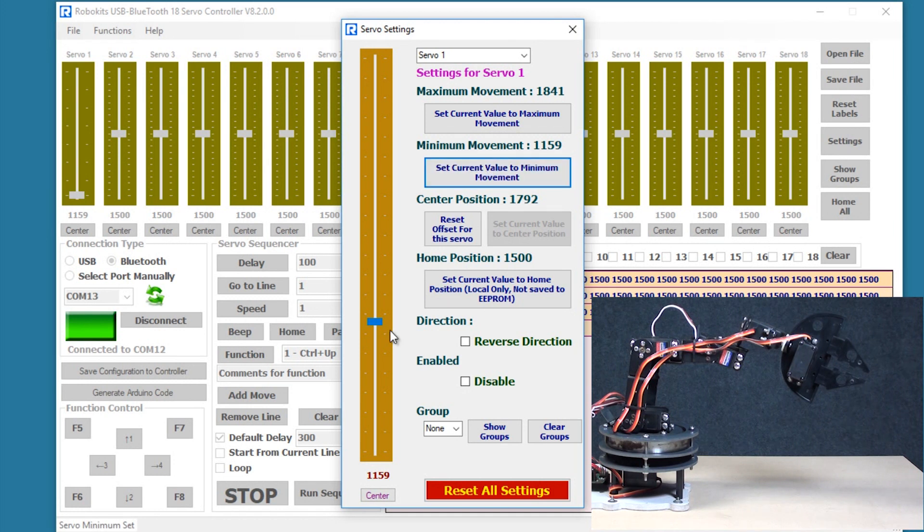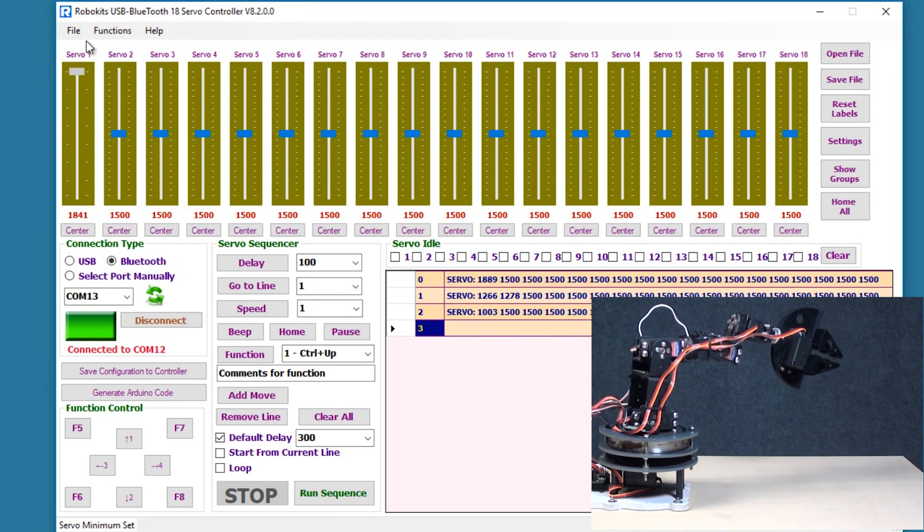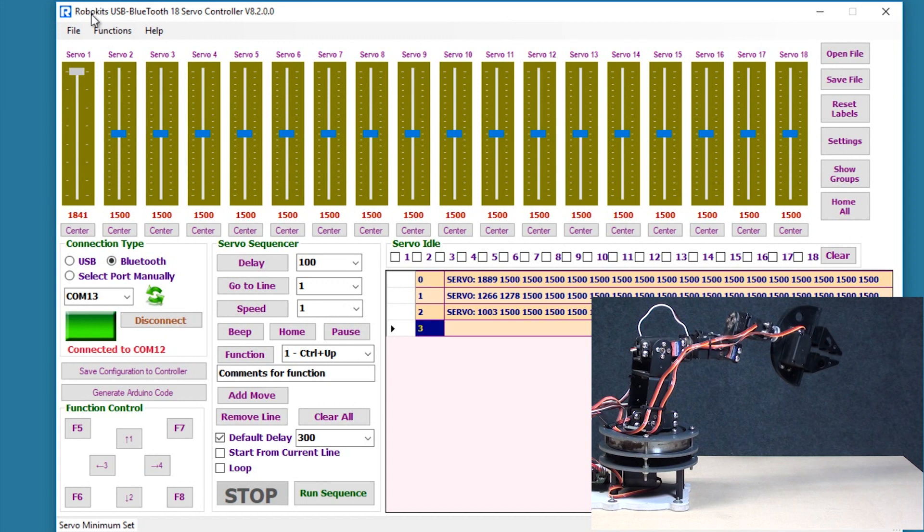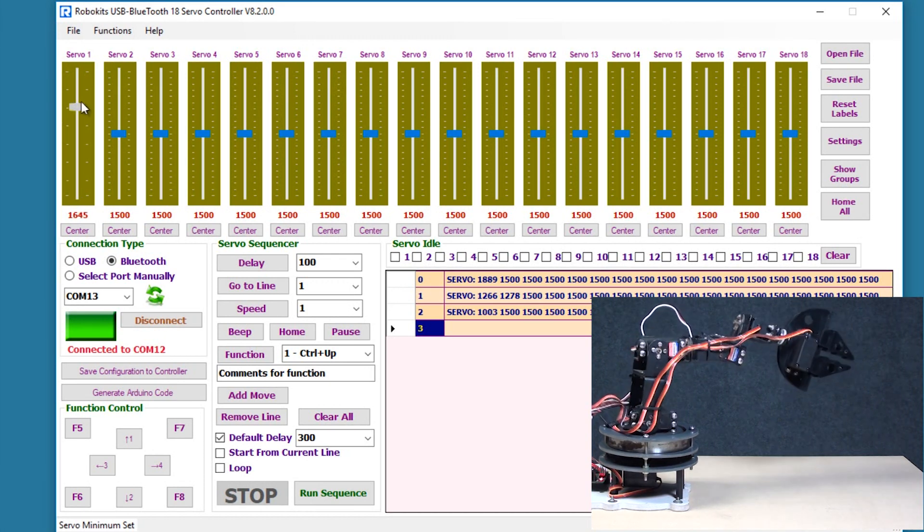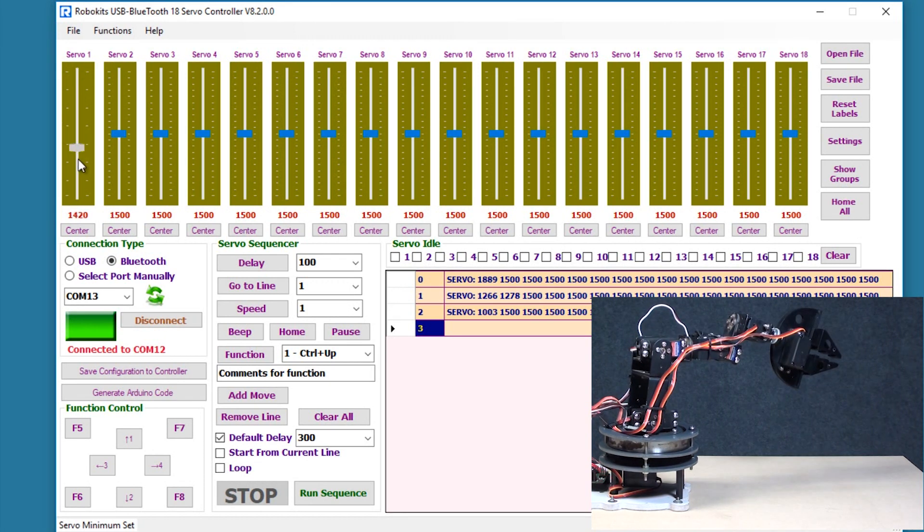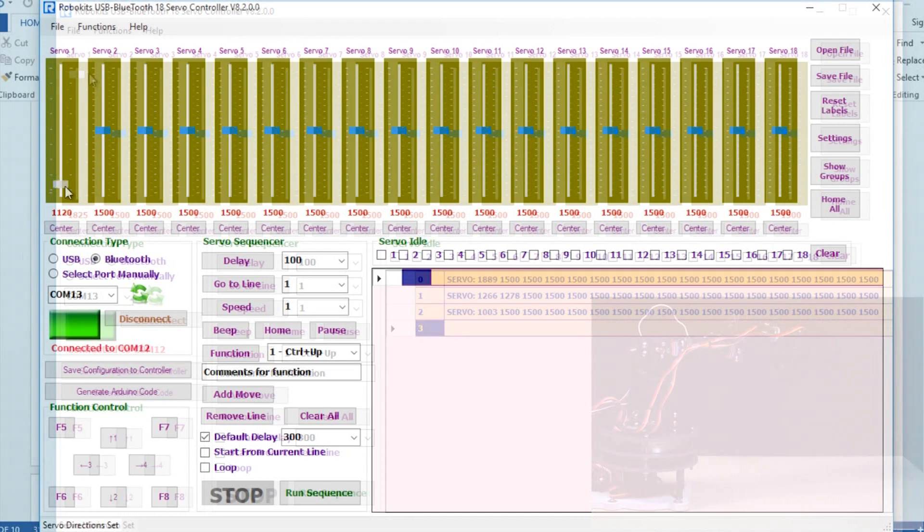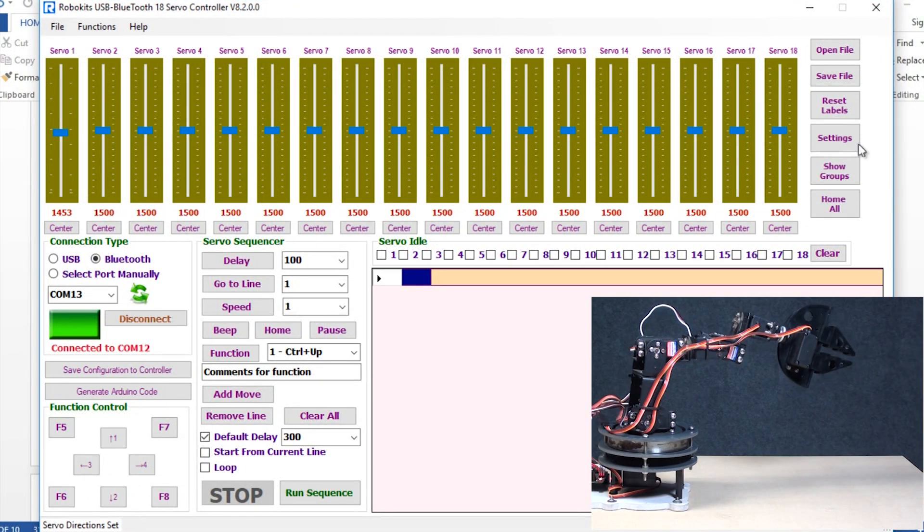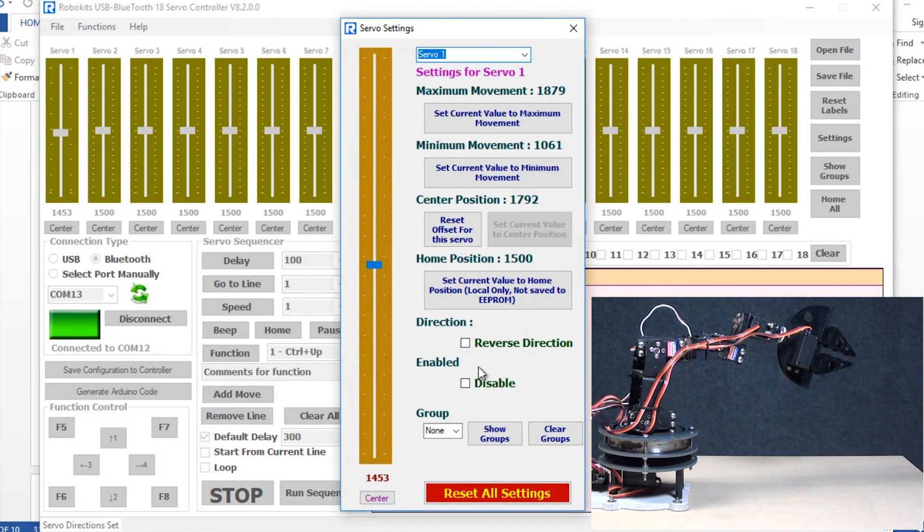Okay so now I'm just going to close the setting and now what you can see is the base is going to rotate just between these two positions. It's never going to exceed the position. What we're going to do now is check the other function which is the reverse function.